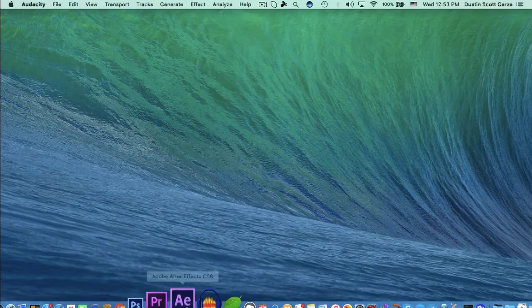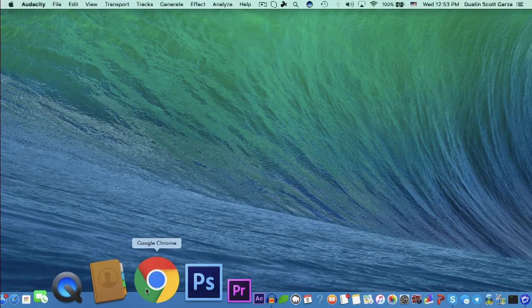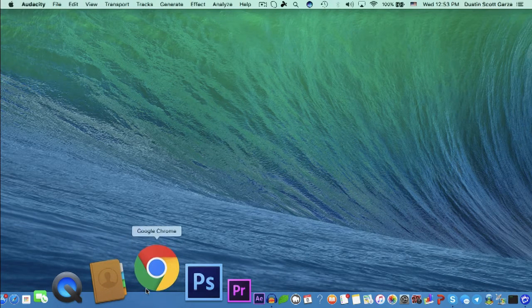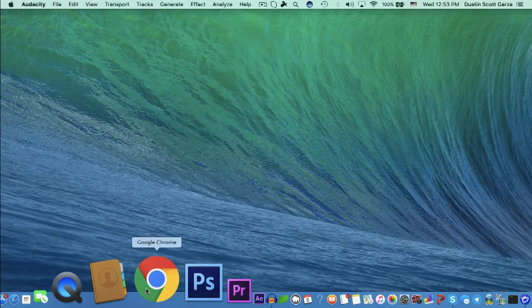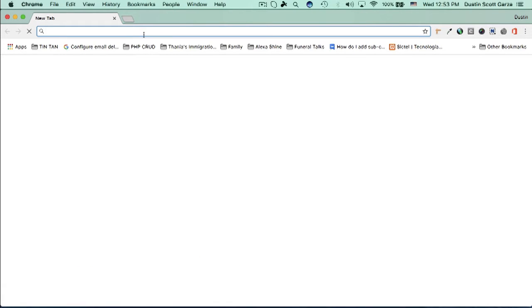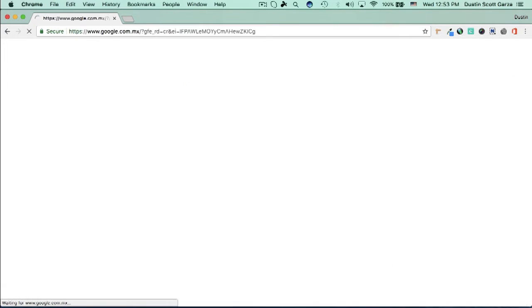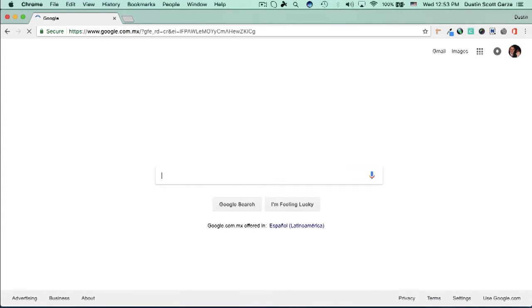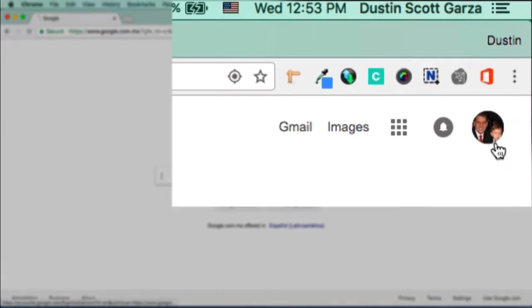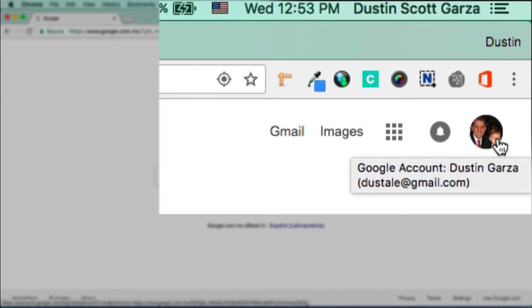So the first thing you want to do is locate your favorite browser. I typically use Google Chrome. You can use any other browser. And go to the Google homepage. Once you're there, if you're already signed in, great, if not, sign in.